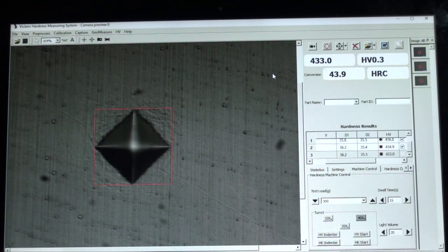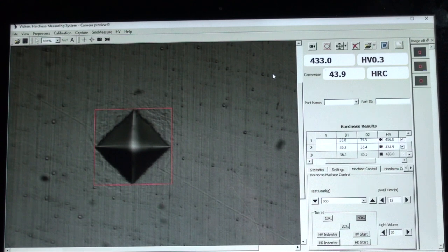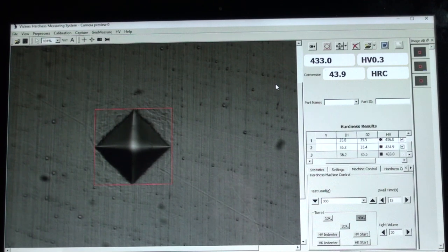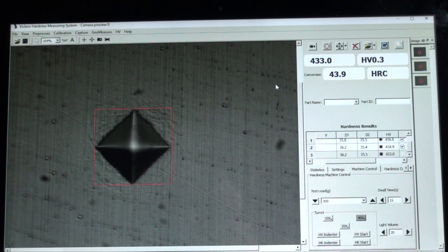If you have an A or C version of the software, there is no auto measure button. One must choose to measure either using diagonals or points on the screen. B and D versions come with auto measure.